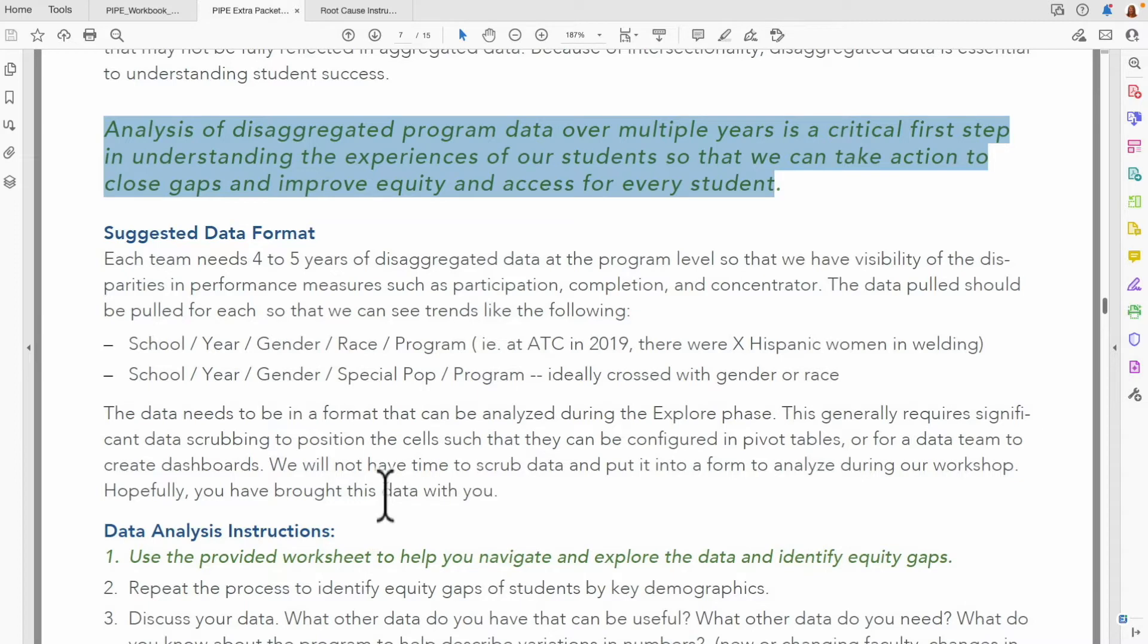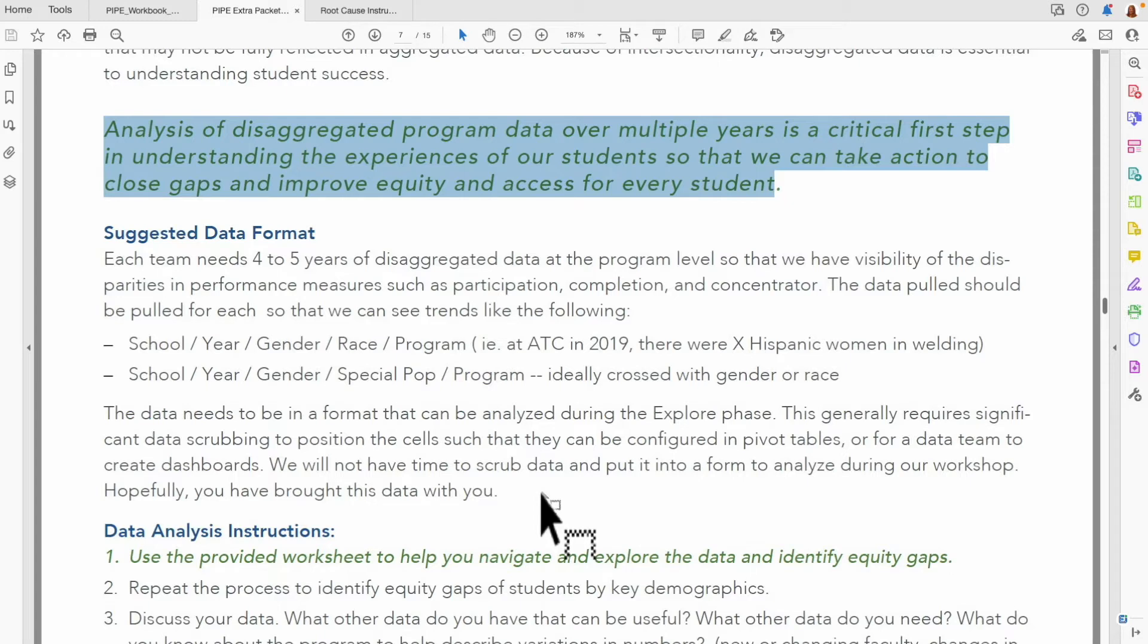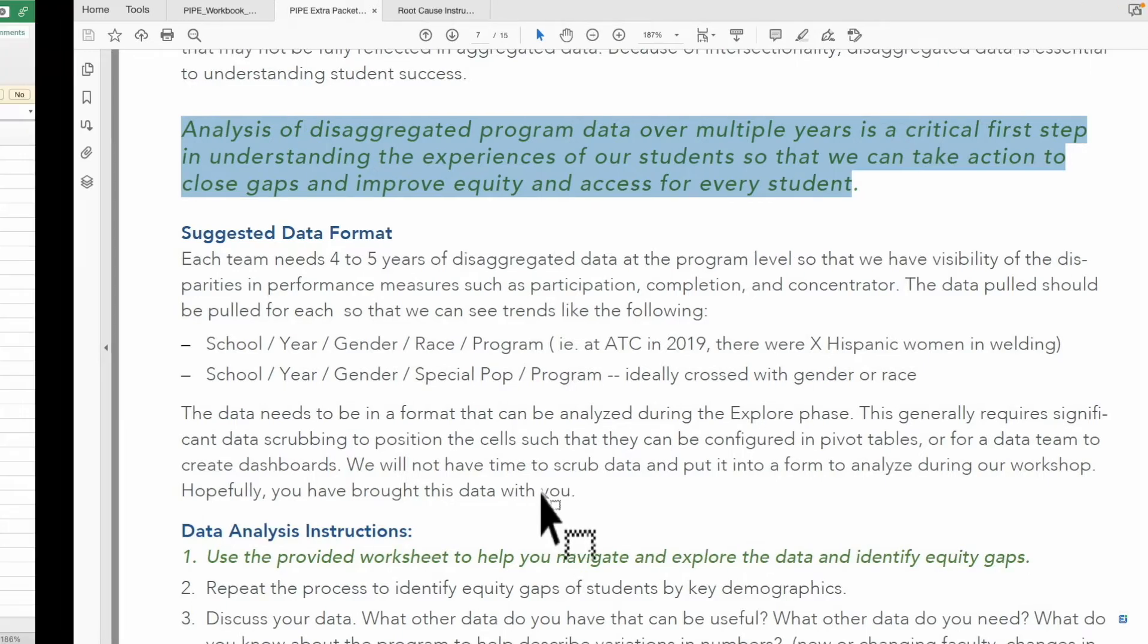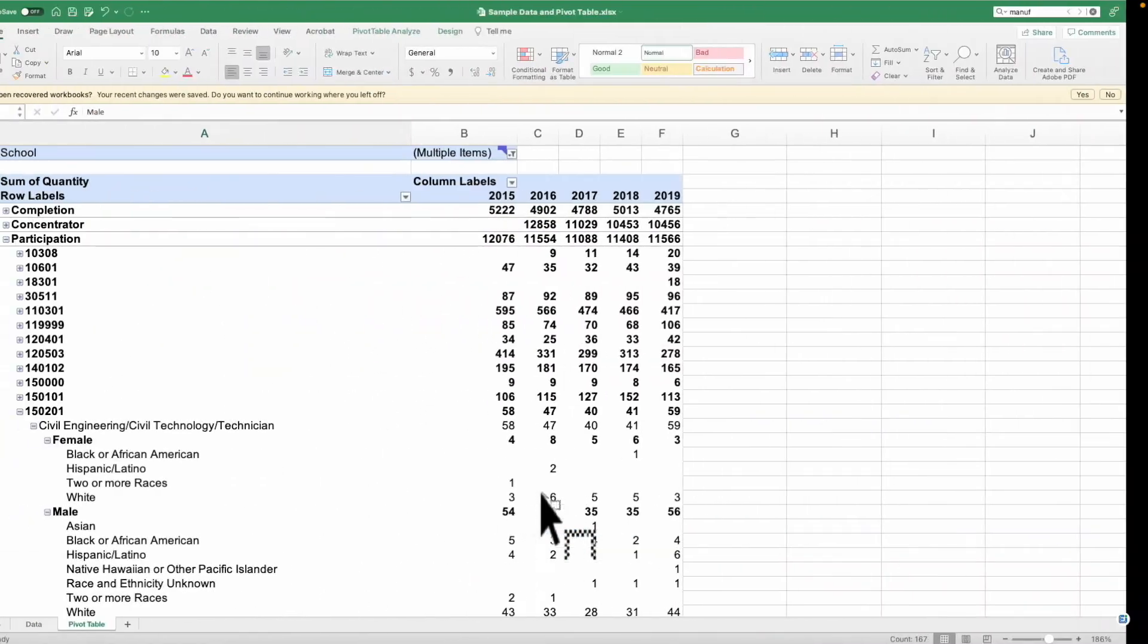The data needs to be in a format that can be analyzed during the phase of our training. This generally means that you require significant data scrubbing to position the cells so that they can be configured in pivot tables or for a data team to create dashboards.